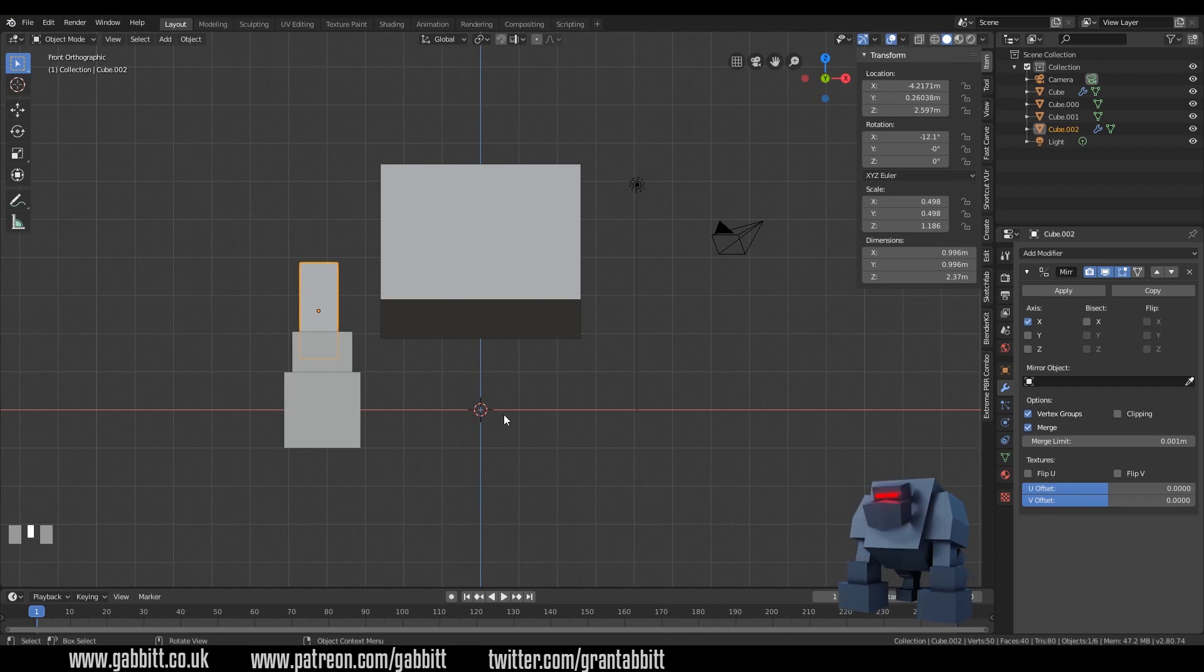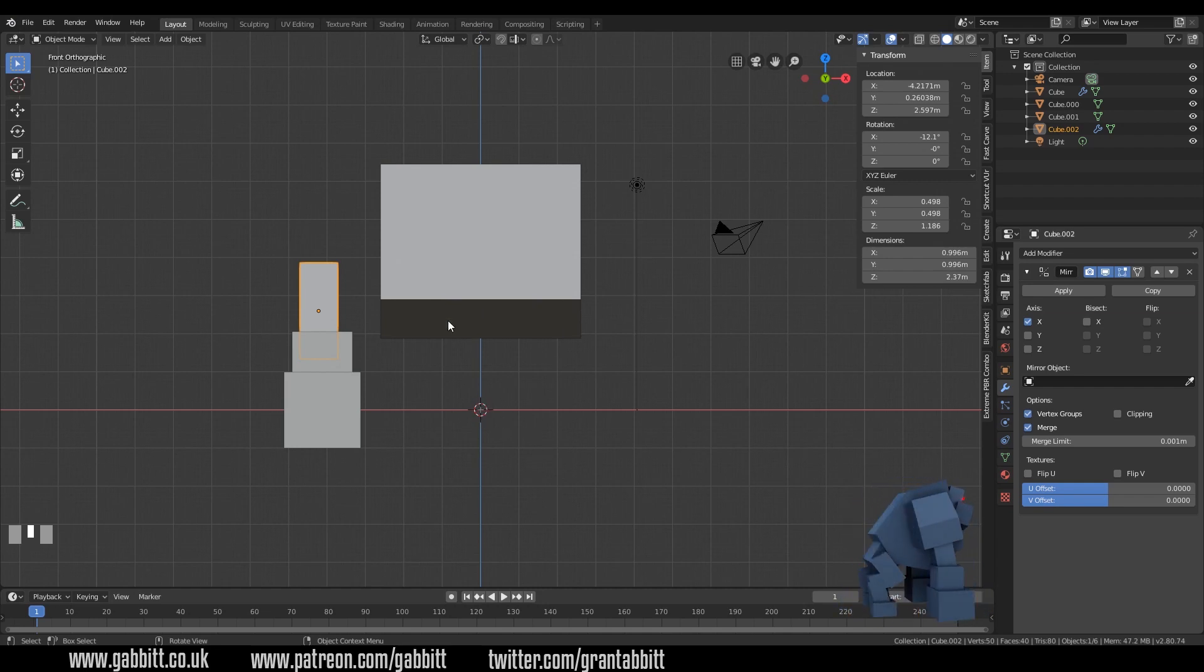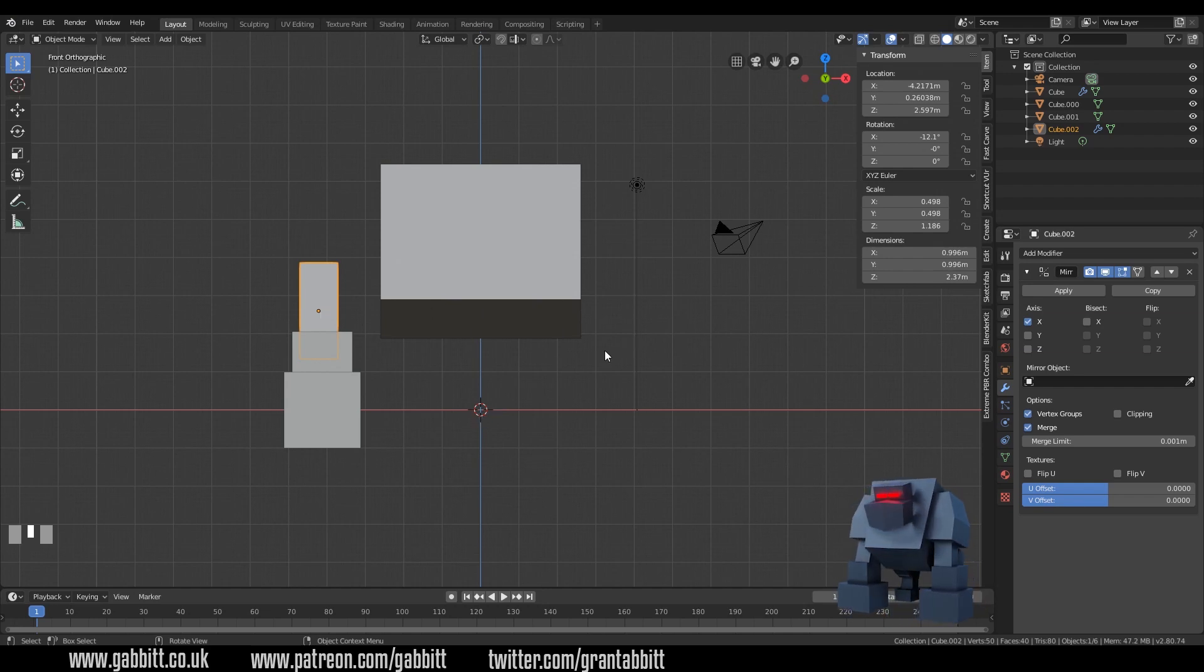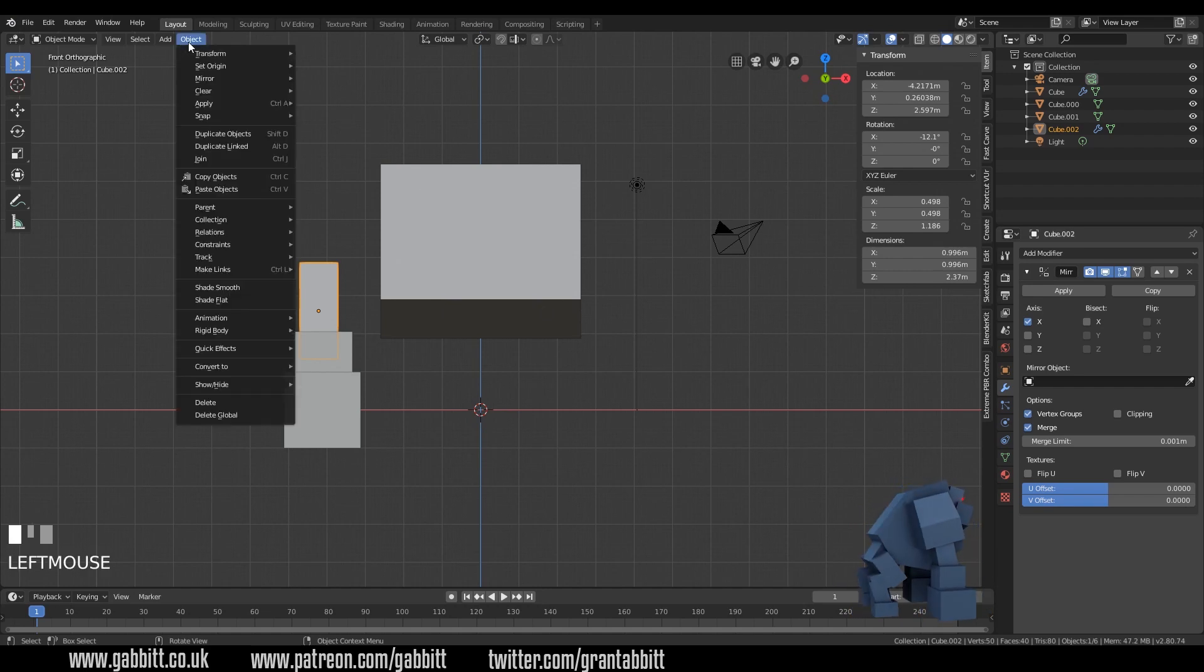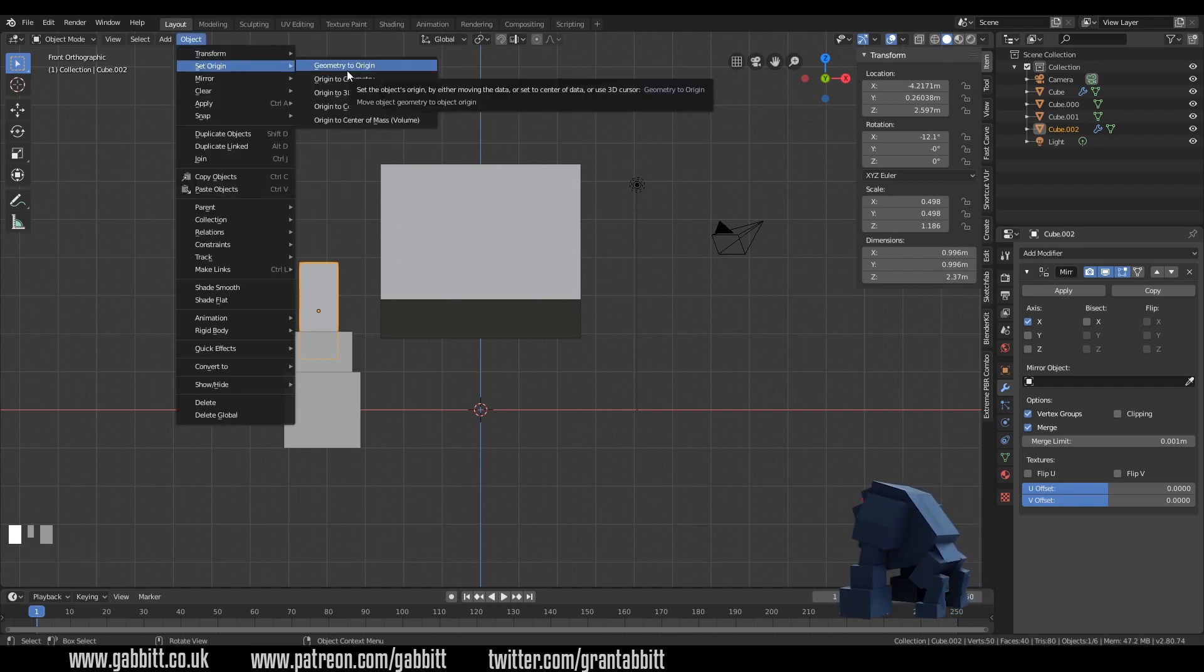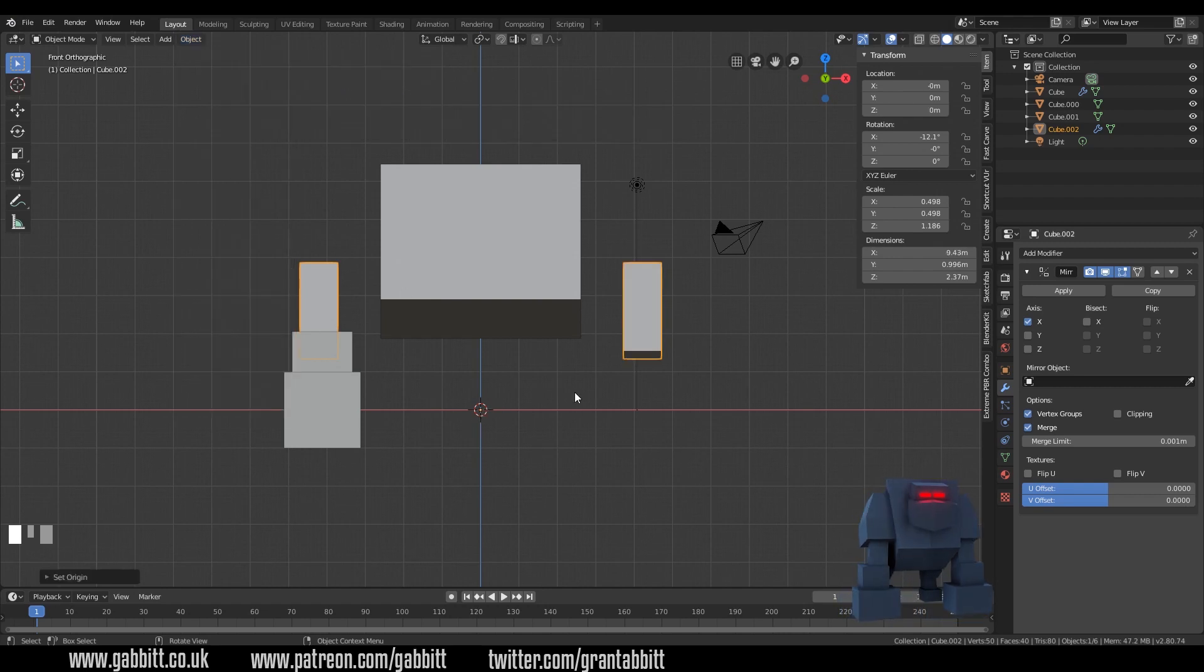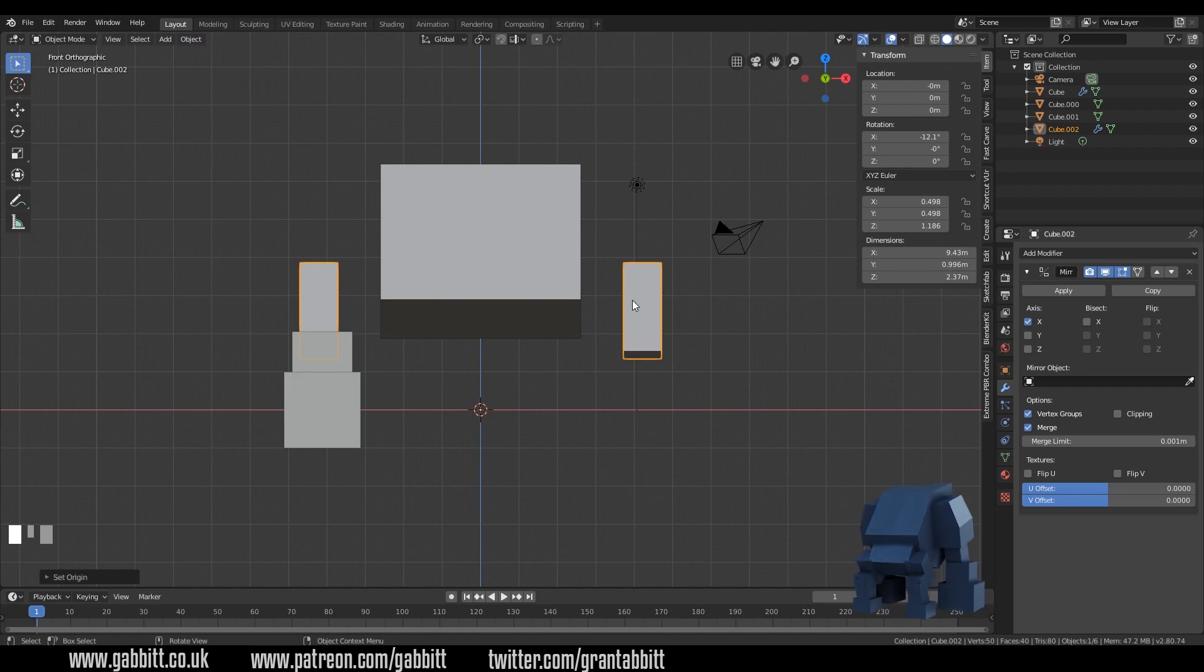Well my 3D cursor is in the middle at the moment so if I were to tell my pivot point to move to my 3D cursor that would mirror across the other side. Let's quickly do that. Under object there's set origin and origin to 3D cursor will move it to the middle and there I have my mirrored object on the other side.